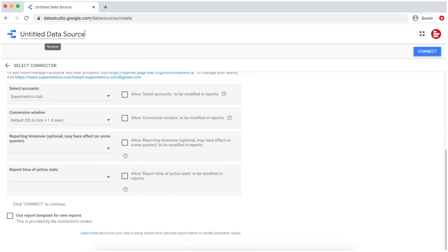You can also change the name of your data source to make it more informative. For example, you can name the data source based on the ad account you have selected.